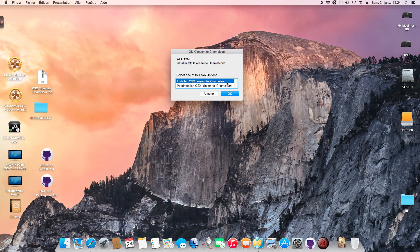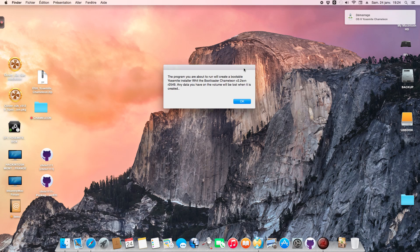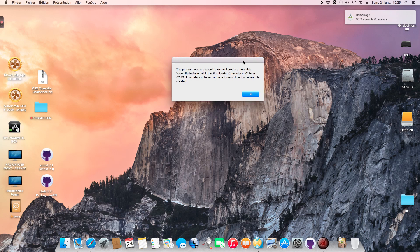This option is for creation of the USB drive for OS X Yosemite 10.10.1 or 10.10. The other is for post installation, which I'll show you later. I've already created the bootable OS X Yosemite drive. When you start the installer, you'll see that any data on the volume will be lost when it's created.